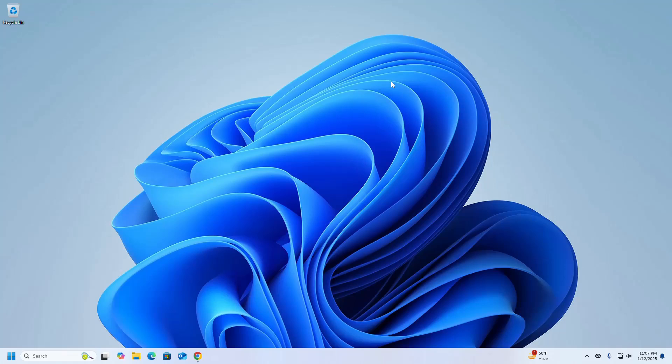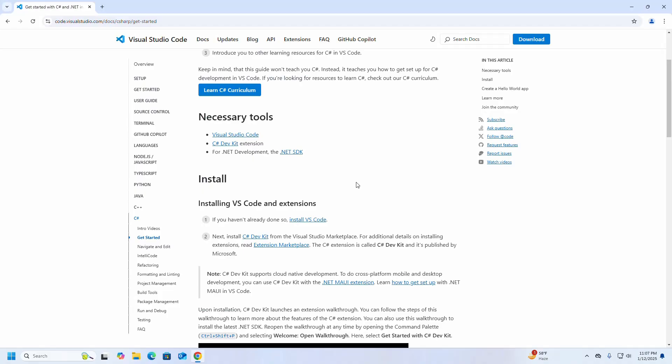Welcome back to my channel. In this tutorial I am going to show you how to set up C# in Visual Studio Code on Windows operating system by following its official documentation. So let's get started.